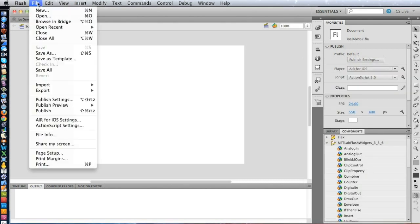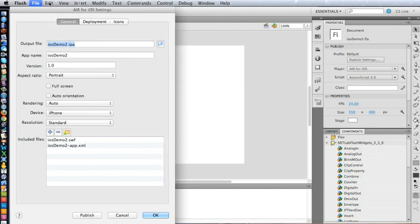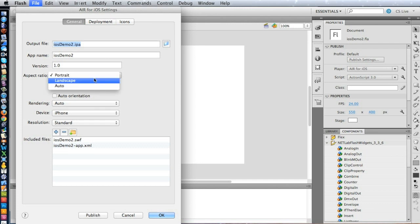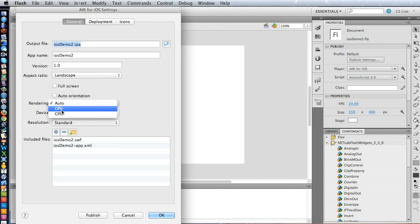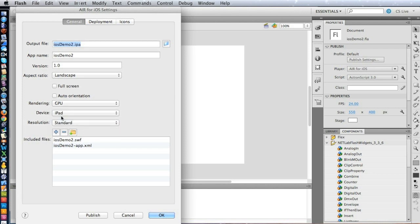And now let's go to the AIR for iOS Settings under the File menu. So there are some default settings which we want to change. First of all, Aspect Ratio, this determines whether it's Portrait or Landscape or both. We're going to set it to Landscape. The rendering, we suggest using the GPU, which makes it run faster. And lastly, the device, and let's set this to iPad instead of iPhone. That means it'll scale correctly for the iPad.